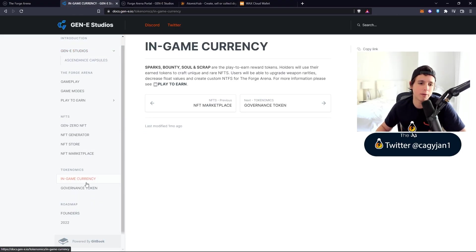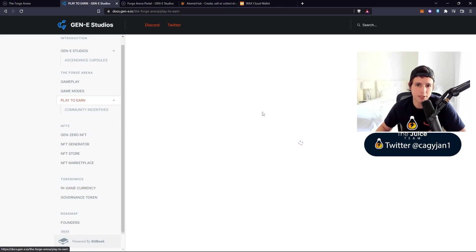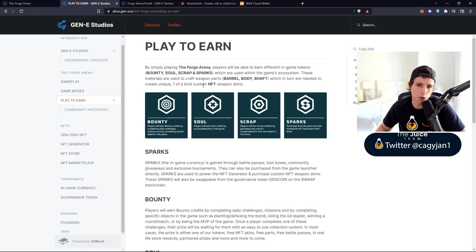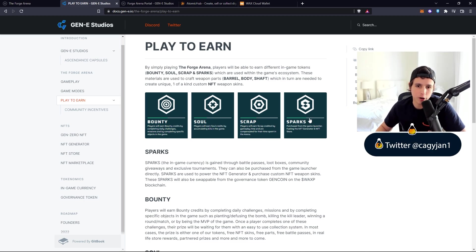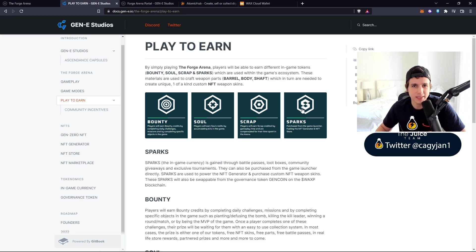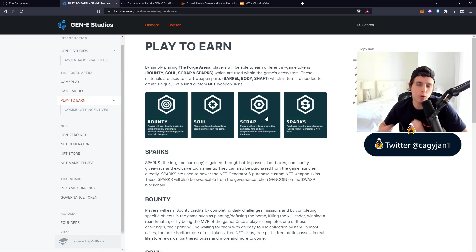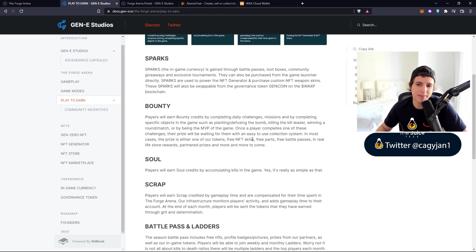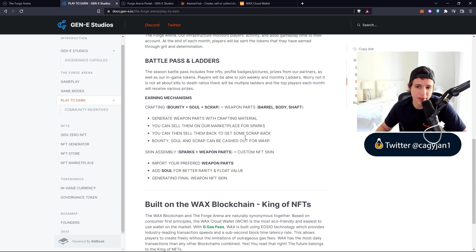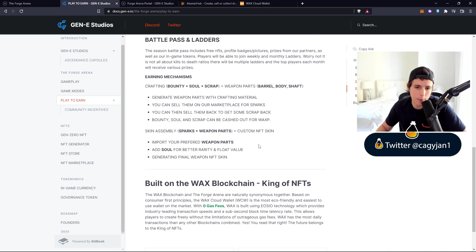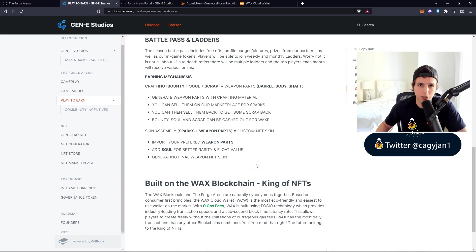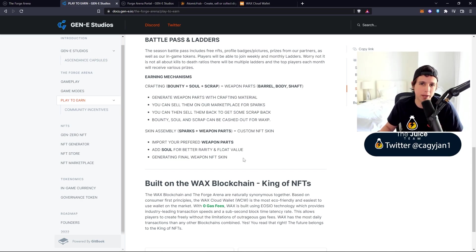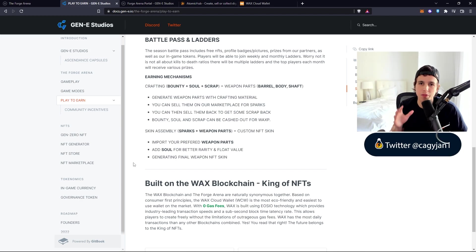The play-to-earn is very simple. There's bounty, soul scrap, and sparks - these are tokens that you can earn in game and trade with other players. This is not a pay-to-win game. You earn these tokens in game doing different things, and then you can merge them together to create weapon parts. With those weapon parts you can forge NFT custom skins.